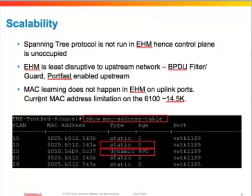One more thing to keep in mind is that MAC learning does not happen on uplink ports in end host mode — it only happens on server ports. In switch mode, MACs are learned on both server ports and uplinks. So in end host mode you do not run into any MAC address table limitations that are present on the 6100 series fabric interconnects.